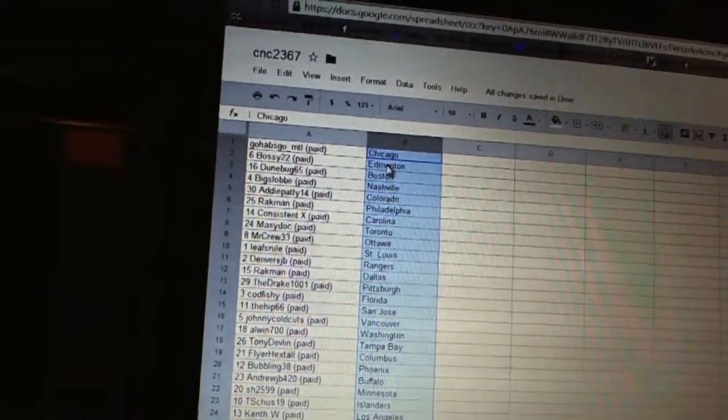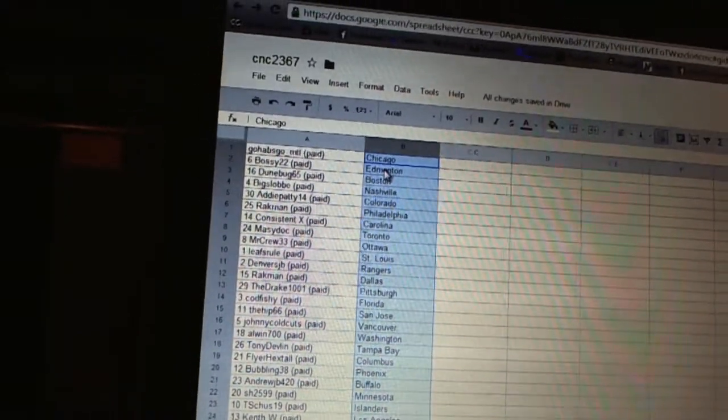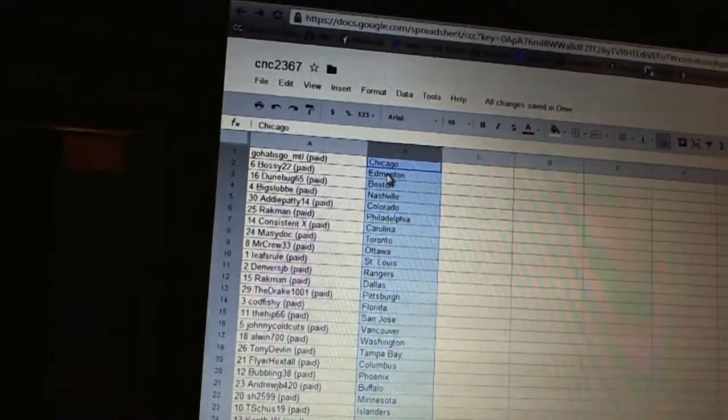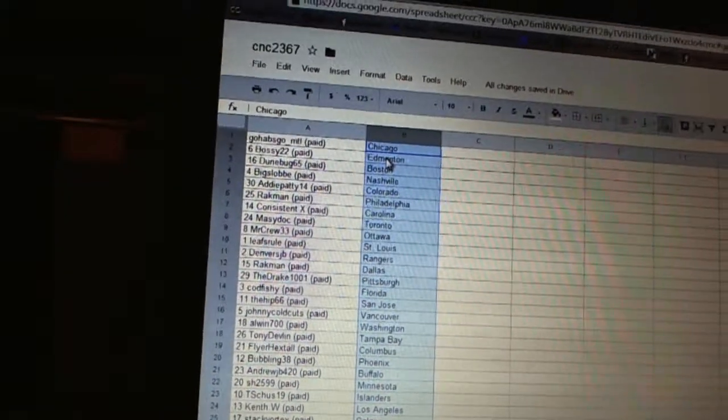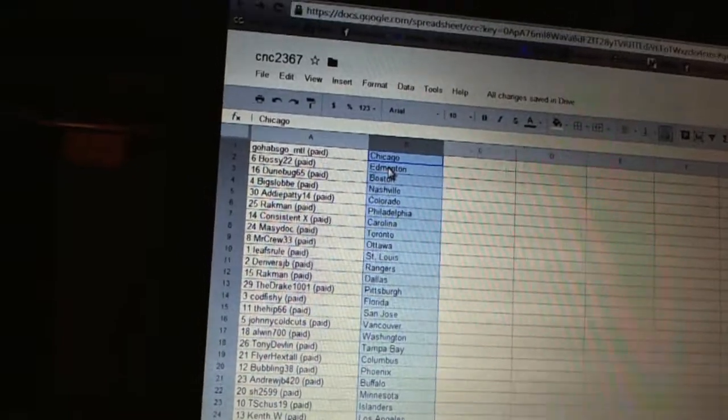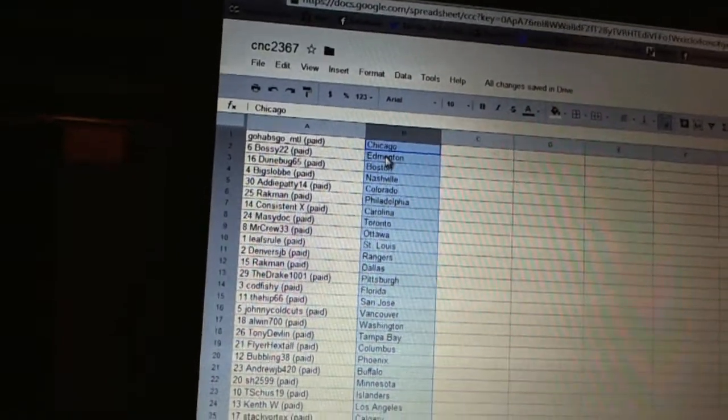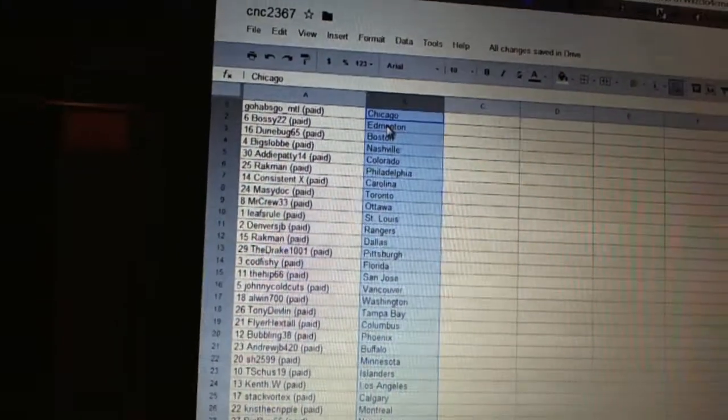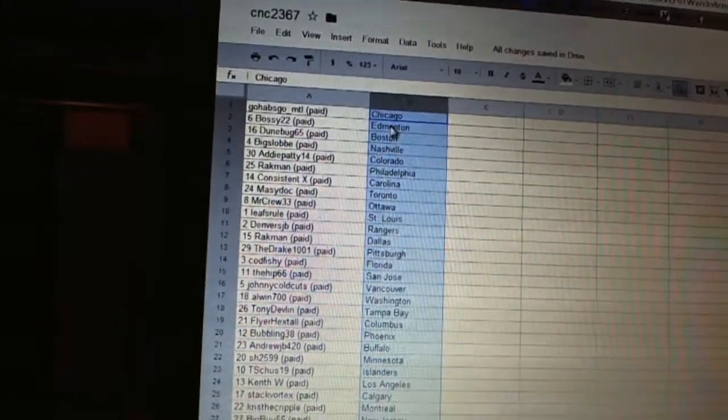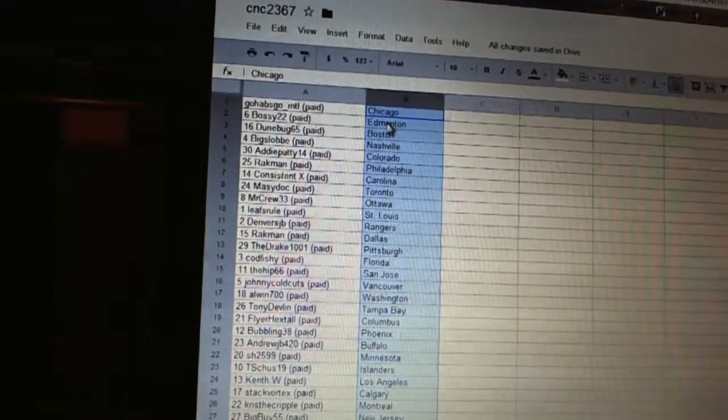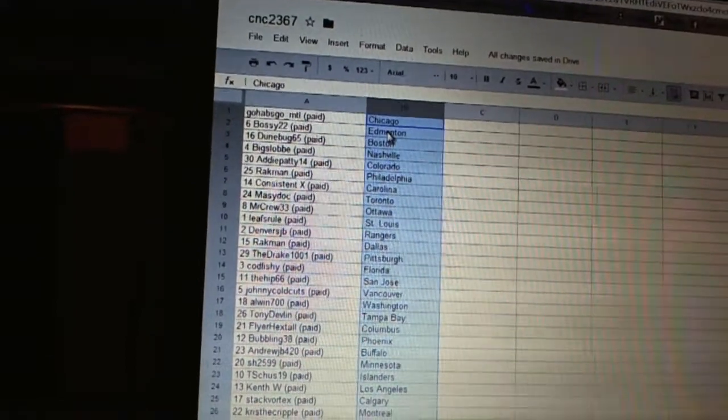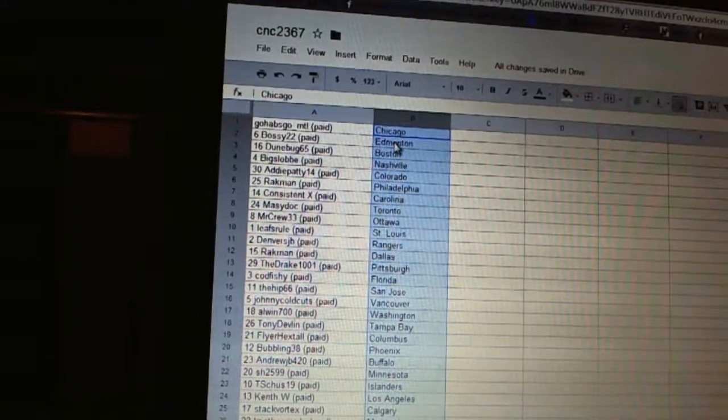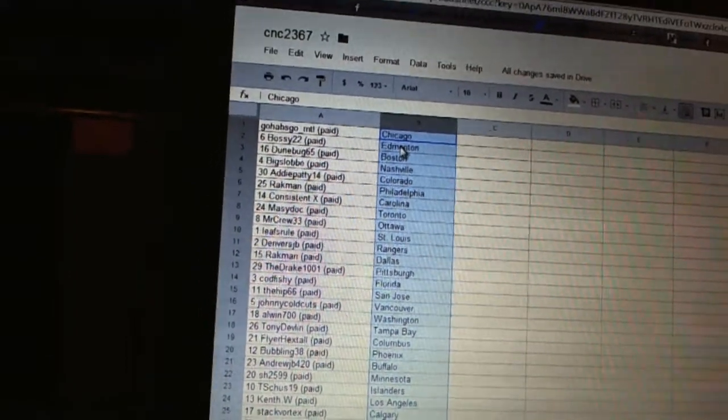Allen 700 has Washington, Donny Devlin has Tampa Bay, Flower Hextall has Columbus, Bubbling 38 has Phoenix, Andrew JB 420 has Buffalo, Sharon has Minnesota, T-Shoes 19 has the Islanders, Kent W has Los Angeles.